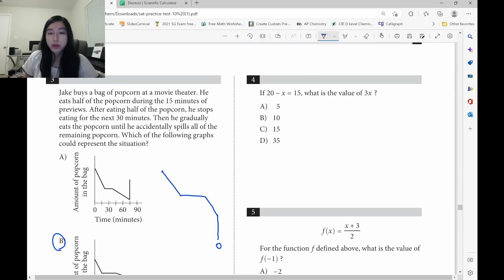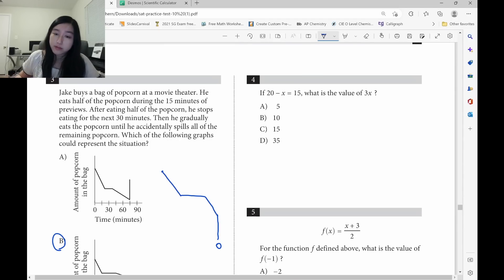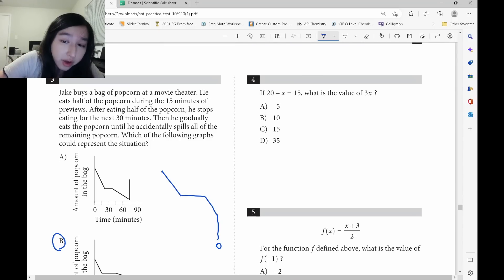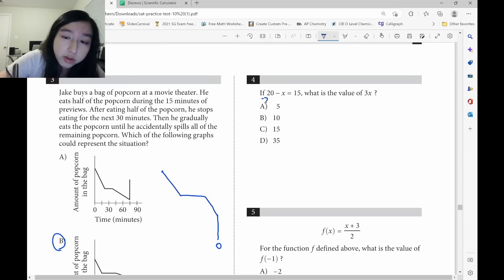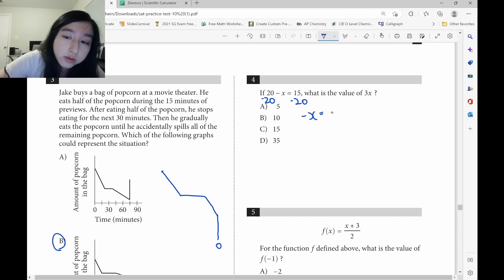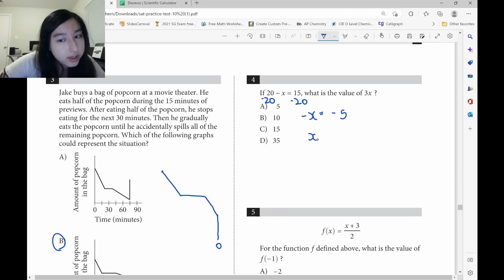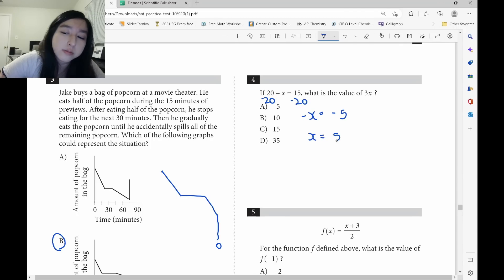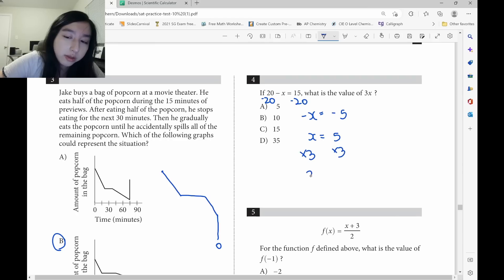Let's look at question 4. If 20 minus x is 15, what is the value of 3x? Very direct. Subtract 20 from both sides — you should get negative x equals negative 5. Flip the signs: x equals positive 5. Multiply by 3: 3x equals 15.